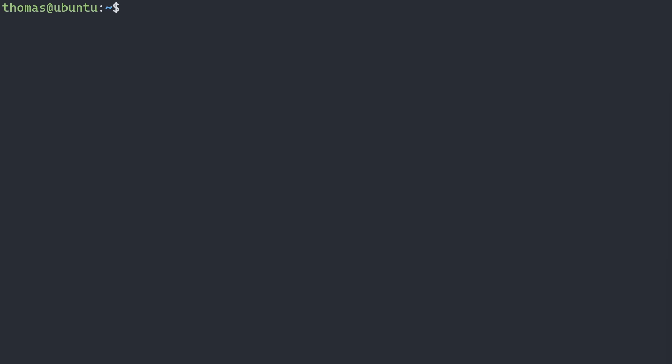In order to do this, first of all we're going to make sure that our system is all up to date by typing in sudo apt update and we'll enter in our password.